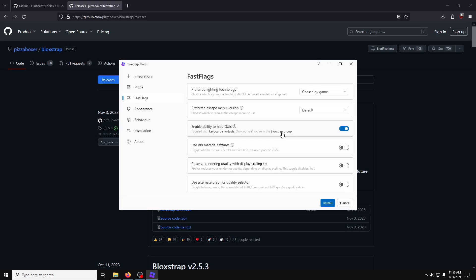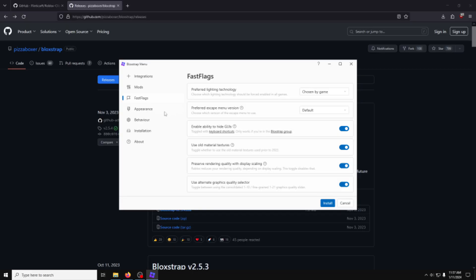I'll use the old material texture, because it's objectively better, and no one's going to change my mind on that. Moving down, I'll also preserve rendering quality, and use the alternate graphics selector, as it allows for more fine-grained control in-game.